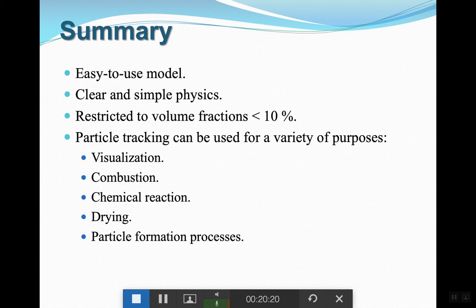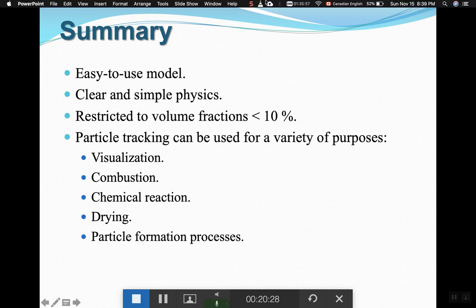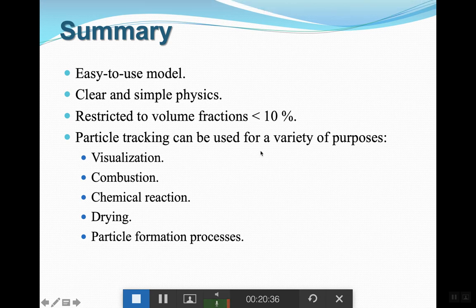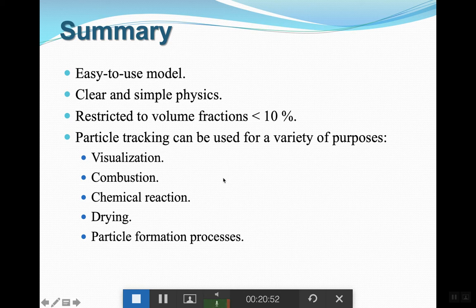To summarize Discrete Phase Modeling: it's easy to use, clear and simple in physics since you're just following trajectories, but the key restriction is that volume fraction should be less than 10%. Particle tracking can be used for a variety of purposes, including visualizing all particles and their trajectories in ANSYS. Now we move to the third section of our course: free surface modeling.